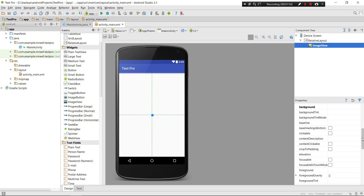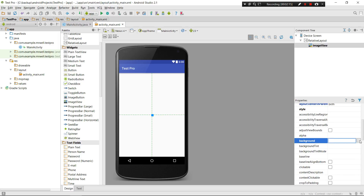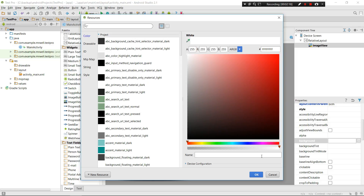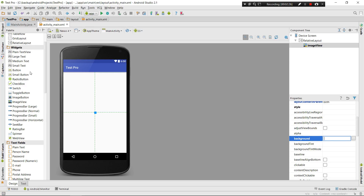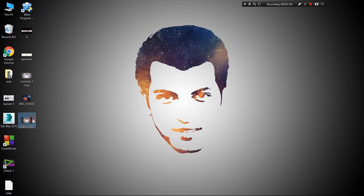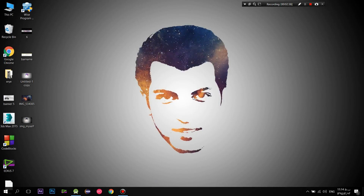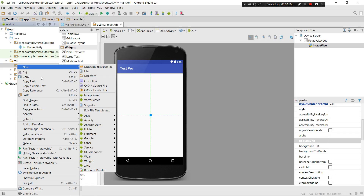I want to teach you two different things you can do with ImageViews that people mostly make mistakes about. Those are called 'background' and 'src' (source). Let's say we have an image - I have an image of myself, and you can do it with yours.